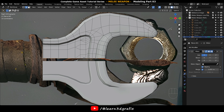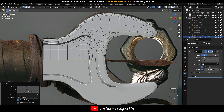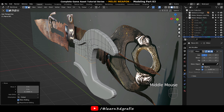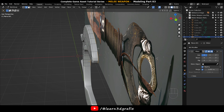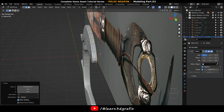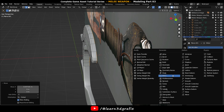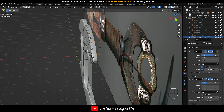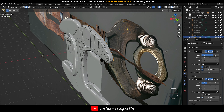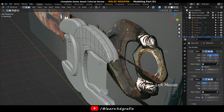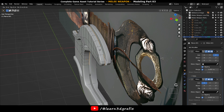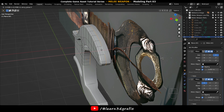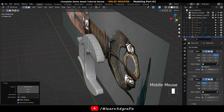Go to Modifier and select the Mirror Modifier — make sure the clipping option is activated. Select this edge loop again and move it downwards. Select this edge loop and move it back. Go to Modifier and select Mirror Modifier again, and choose the Z axis to mirror this time. Select this edge loop again and move it to center.